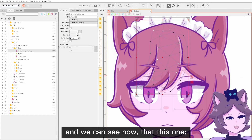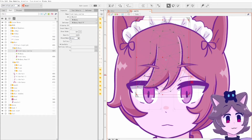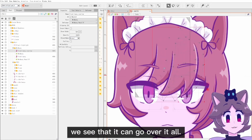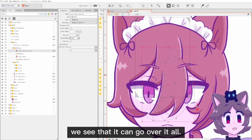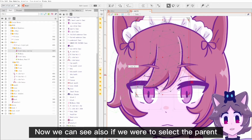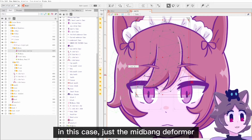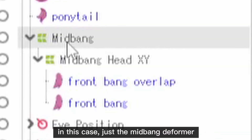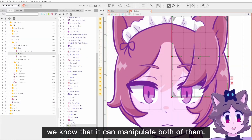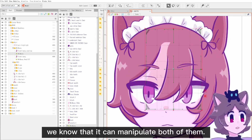We can see now that this new copy overlaps the eye. If we drag it, we see that it can go over it all. We can also see that if we select the parent — in this case just the mid bang deformer — it can manipulate both of them.